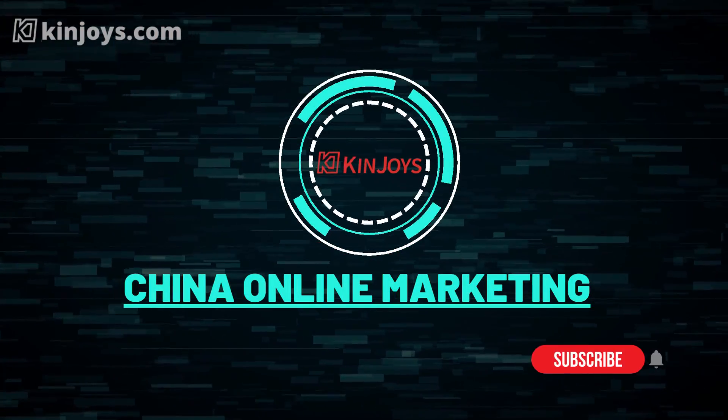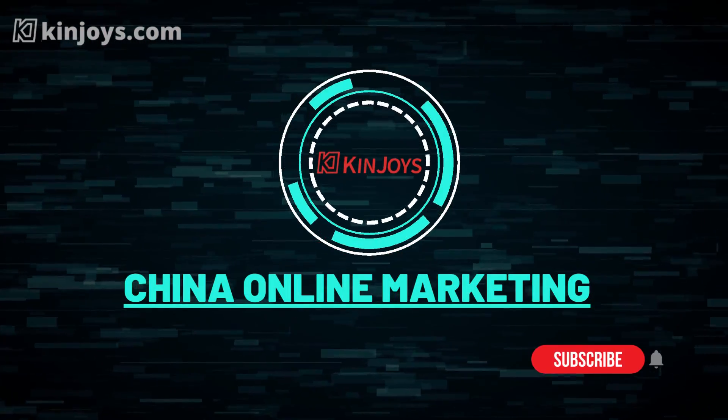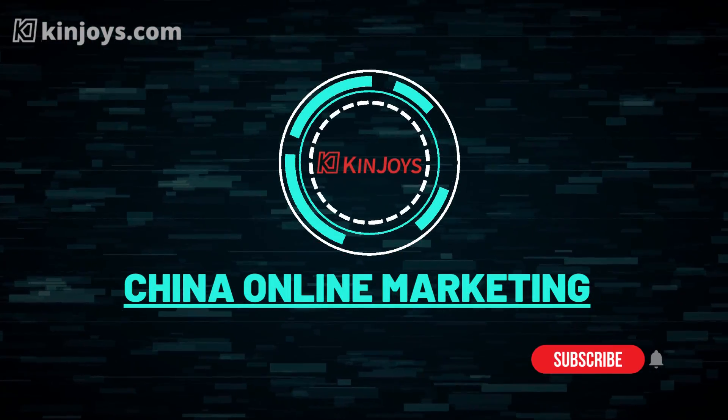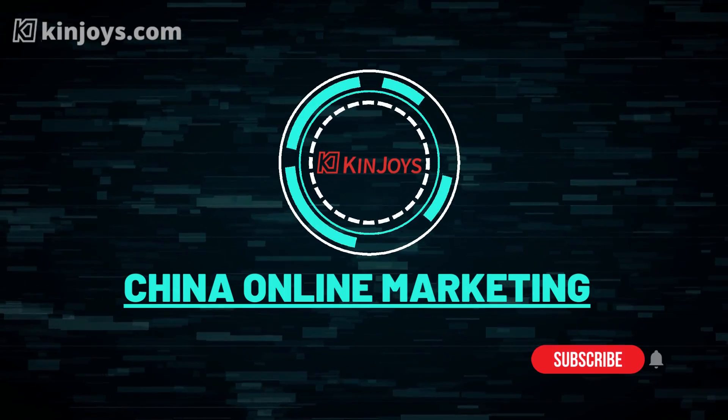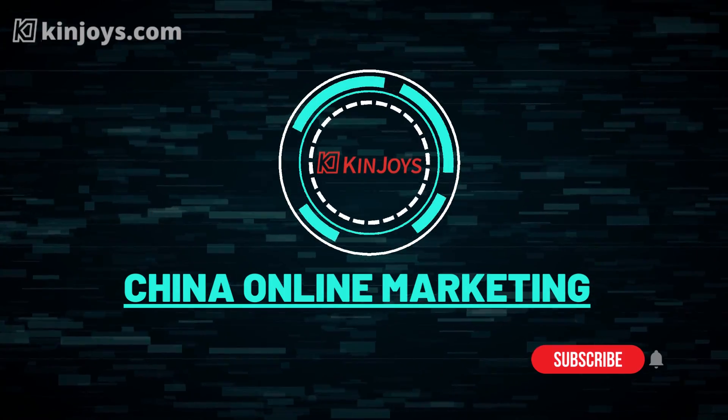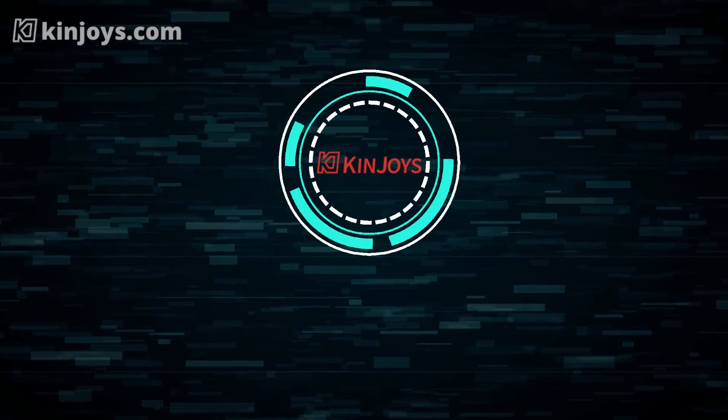Welcome to Kinjoy's China Marketing Channel. Please subscribe our channel and get to know the latest Chinese marketing information.